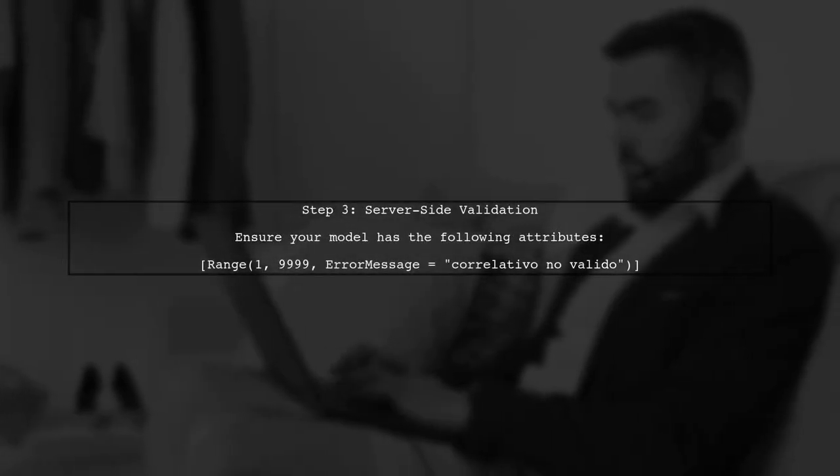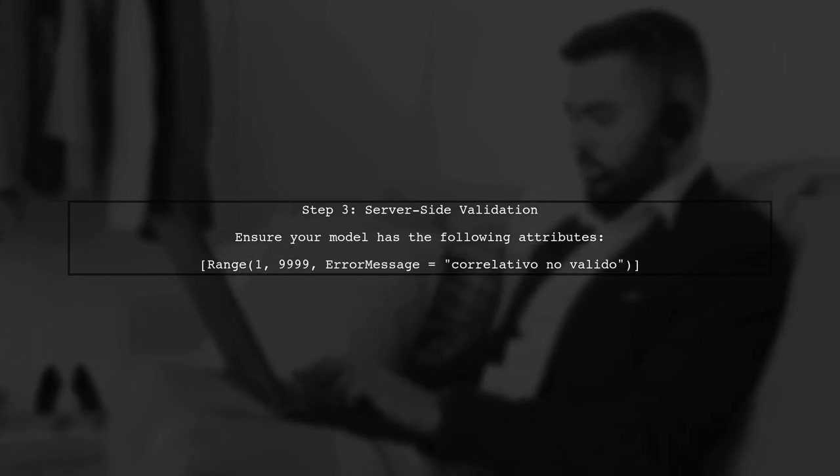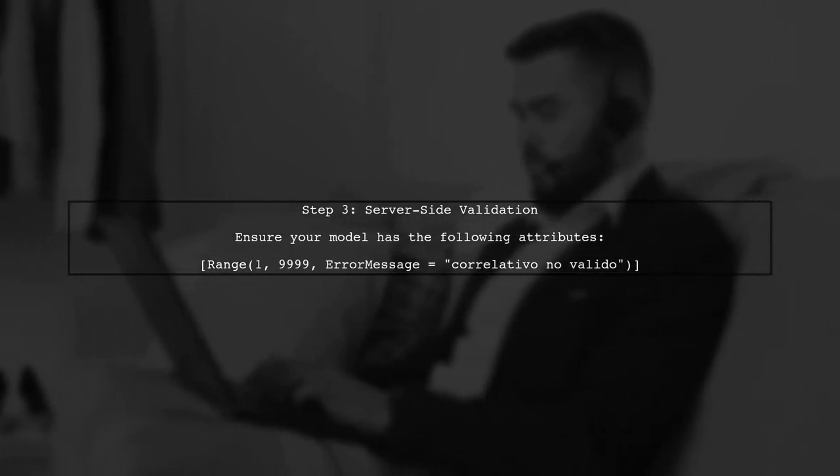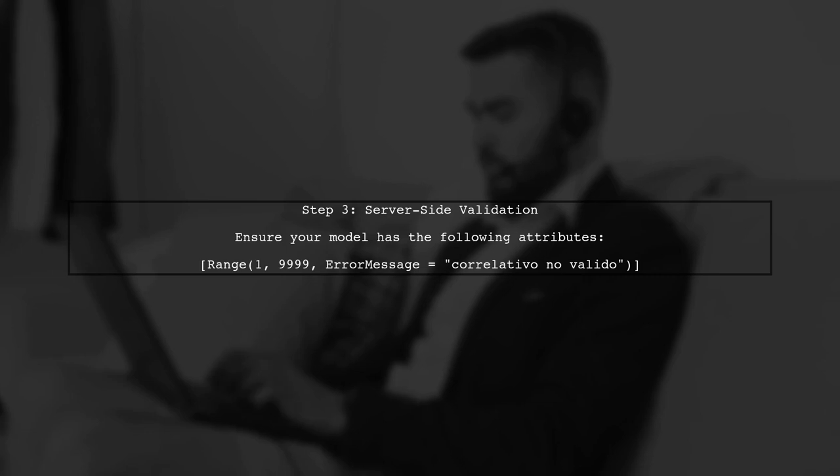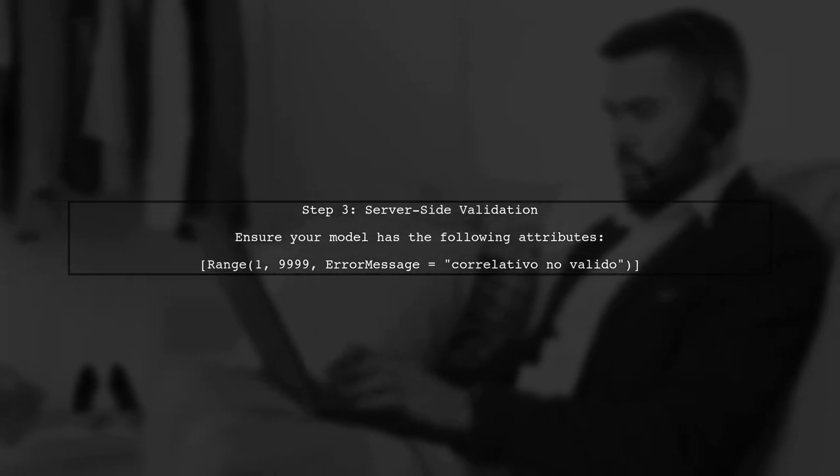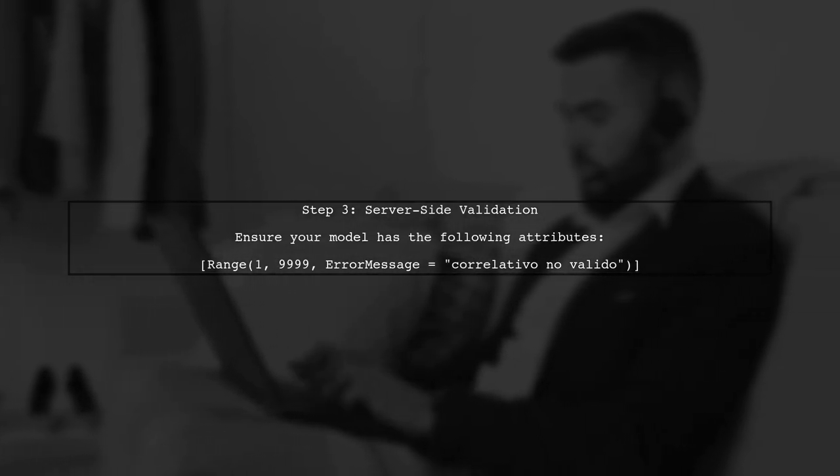Additionally, we can ensure that the model validation is enforced on the server side. This means that even if a user tries to bypass the client-side validation, the server will still check the value.